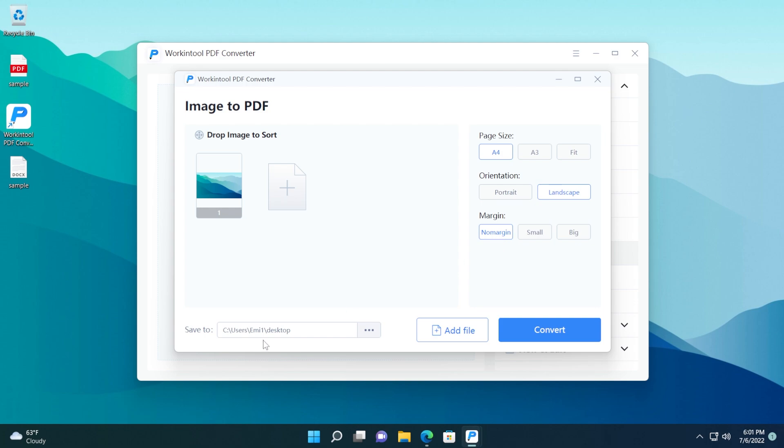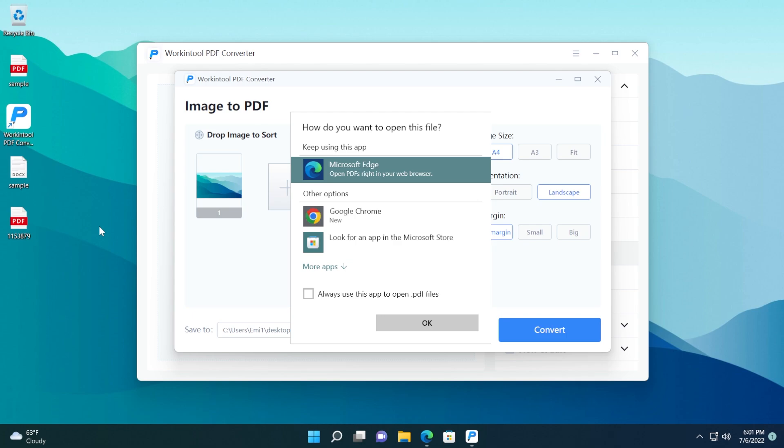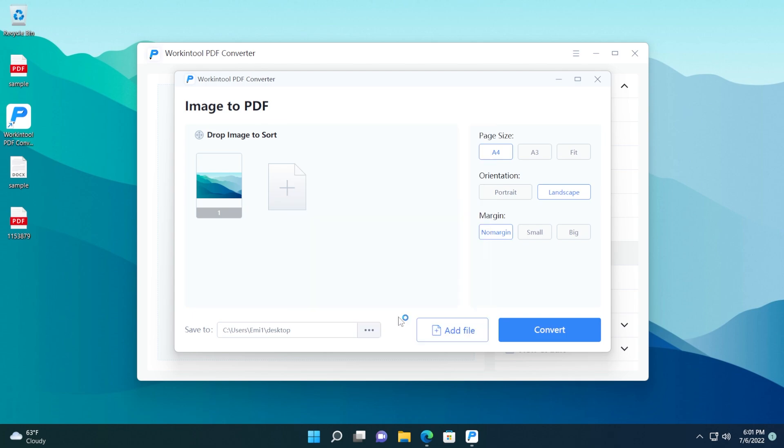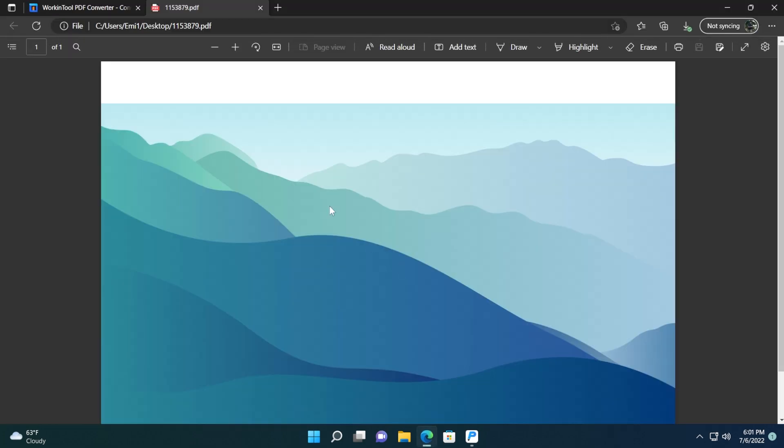Again, select the output location, and then click on convert. We have the output PDF file from our image. Let's open it up and see how it looks, and as you can see, it successfully converted our image into a PDF document.